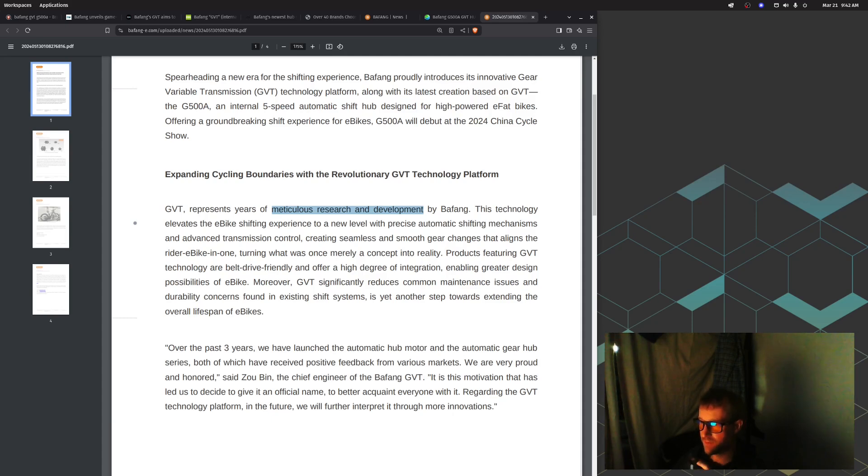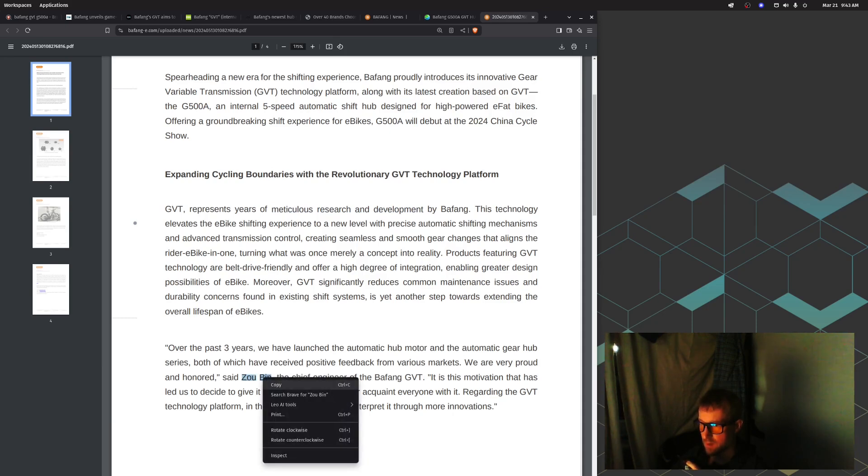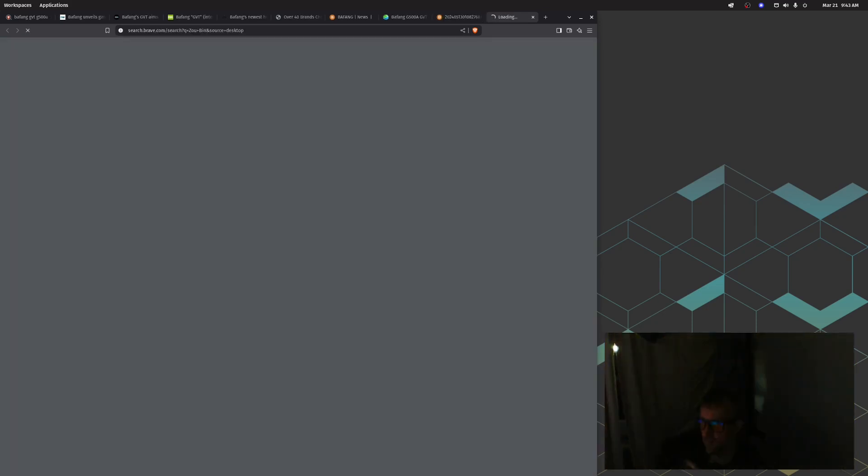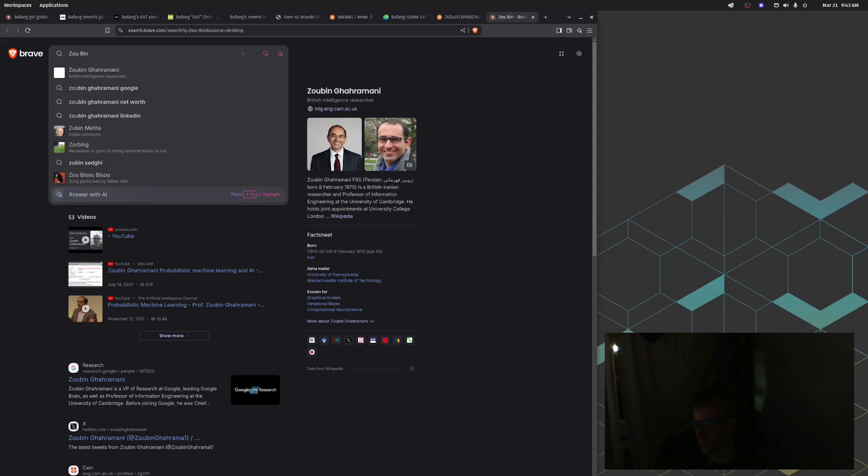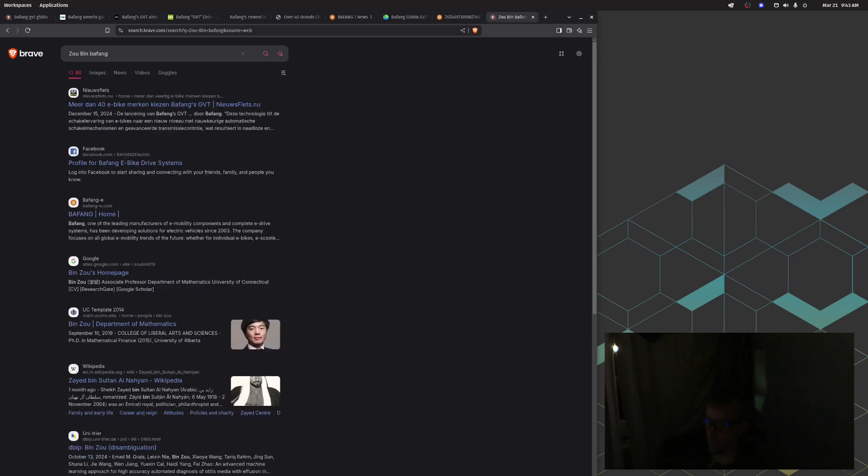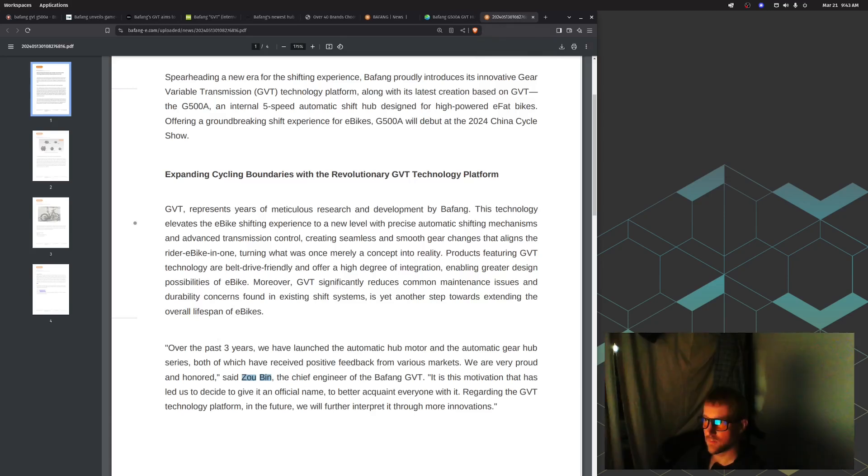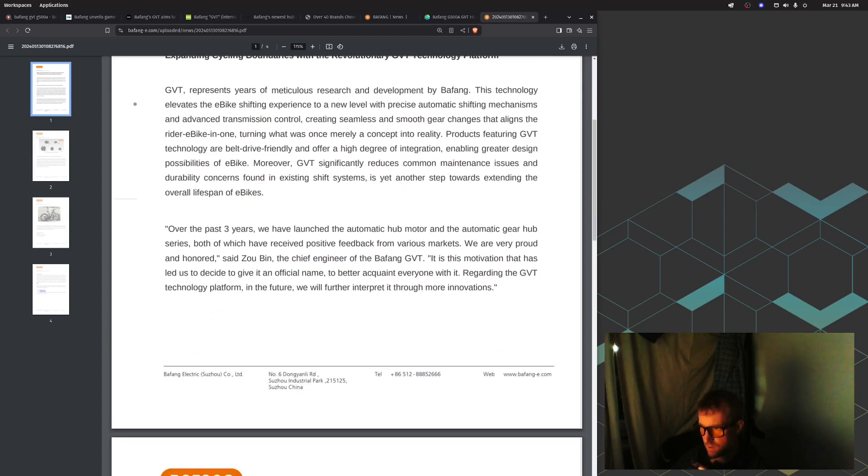Over the past three years, we have launched the automatic hub motor and automatic gear hub series, both of which have received positive feedback from various markets. We are very proud and honored, said Zubin, the chief engineer of the Bafang GVT. We're gonna have to look this guy up. Who is that? I want to know the chief engineer of this thing. Shout out to Zubin. Regarding the GVT technology platform, in the future we will further interpret it through more innovations.